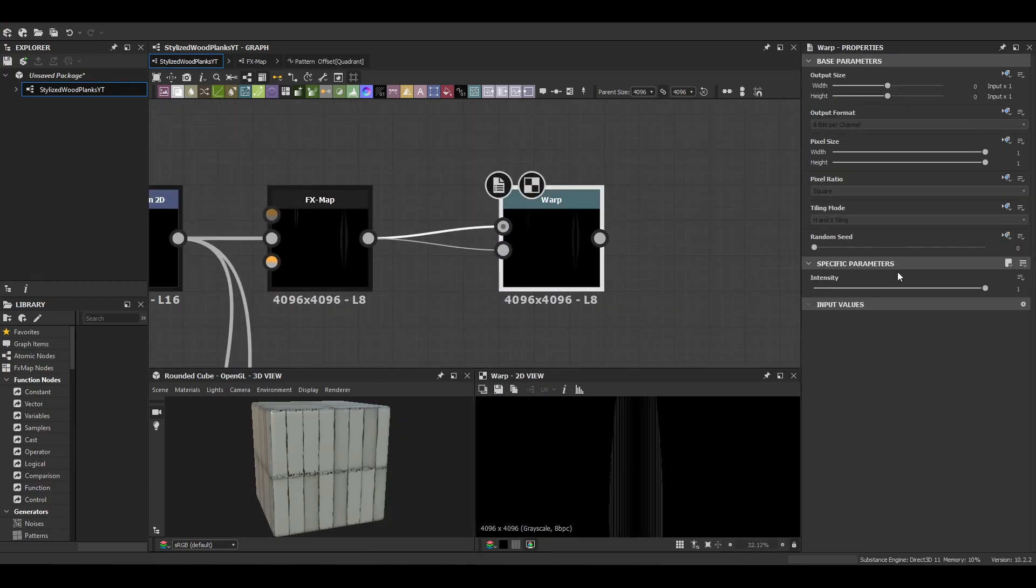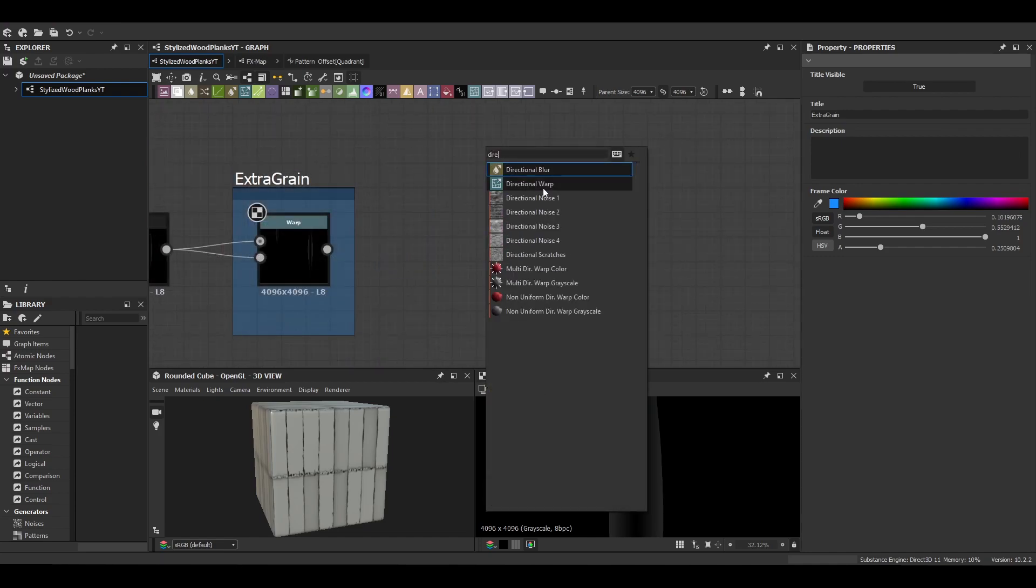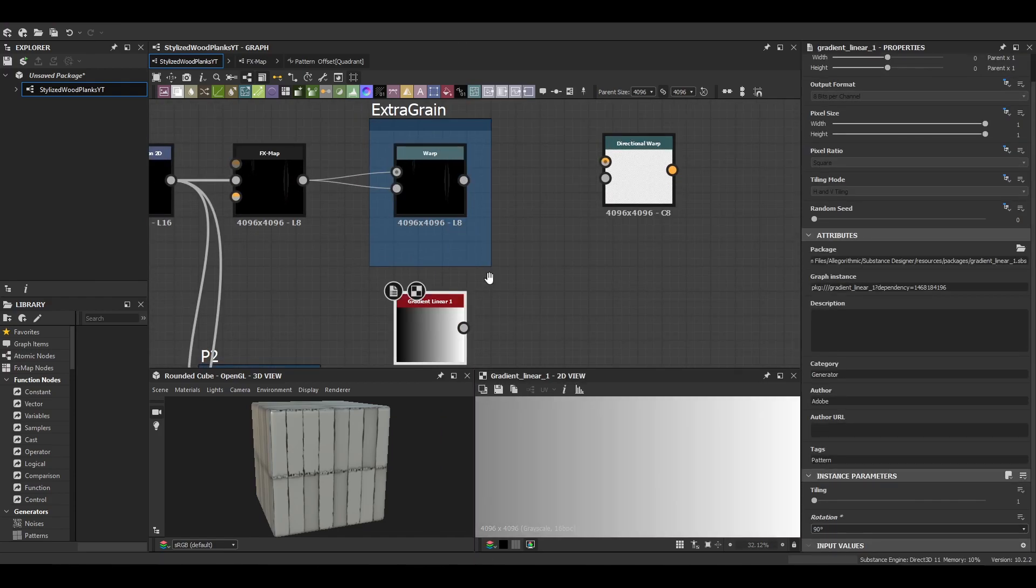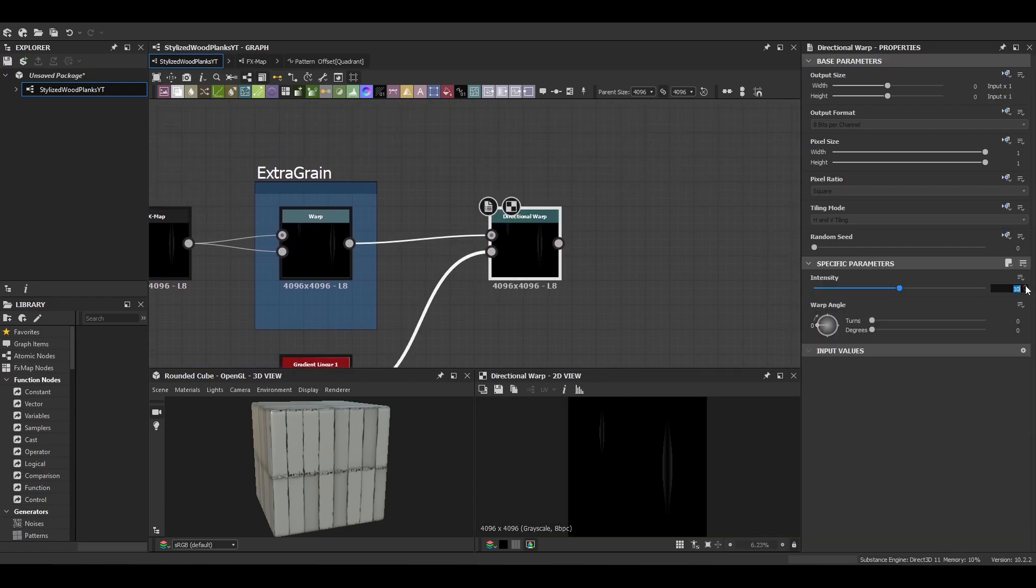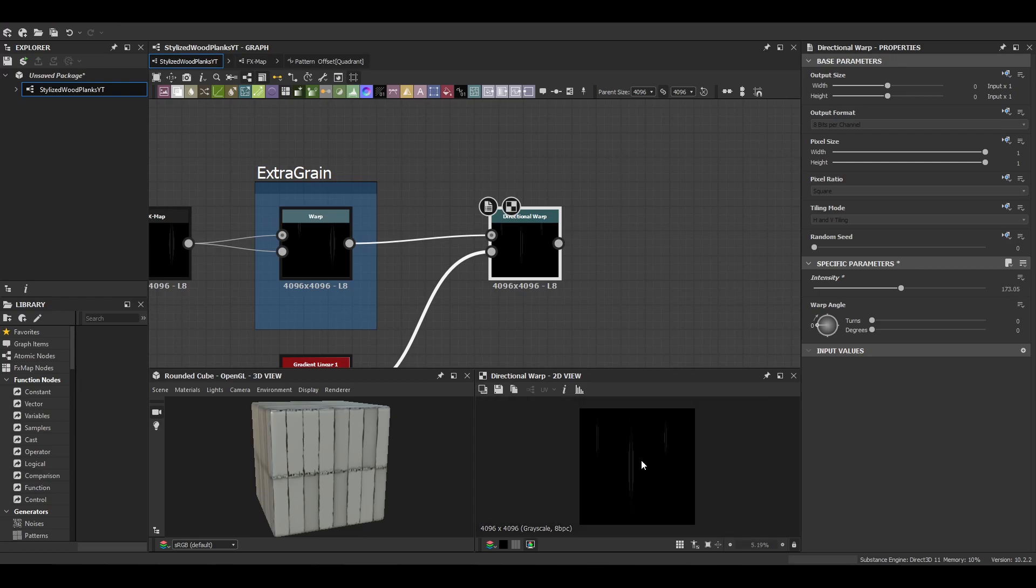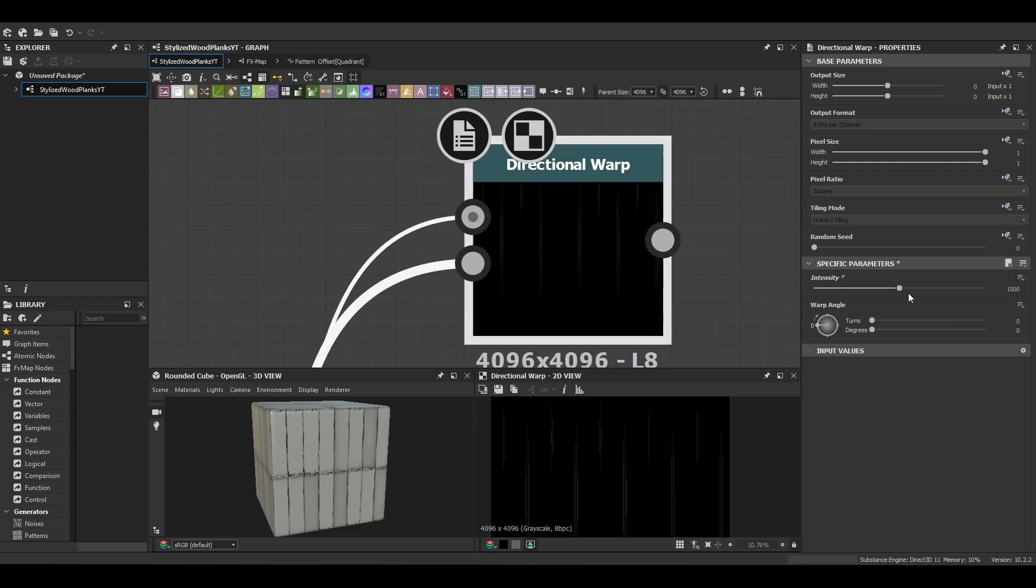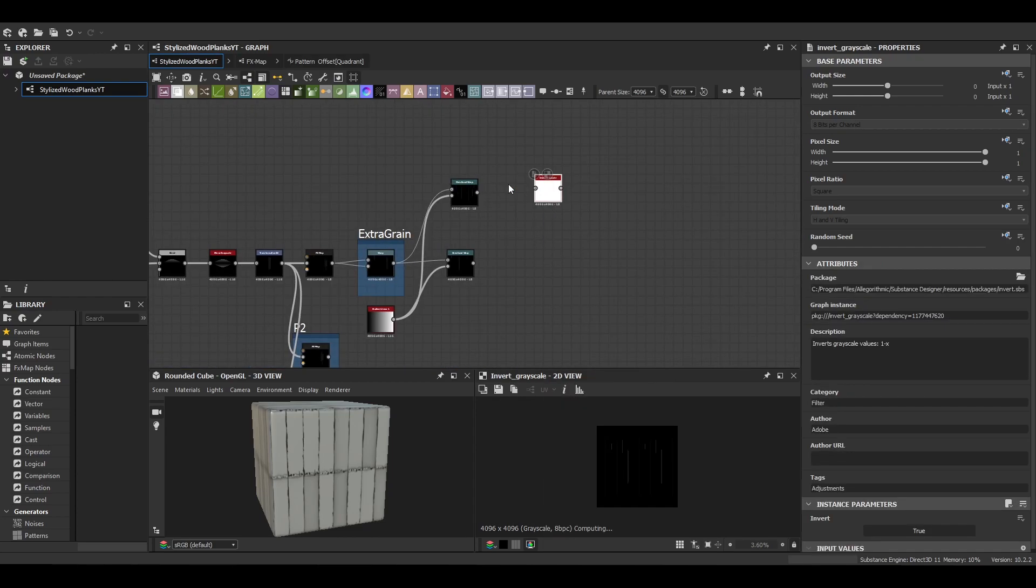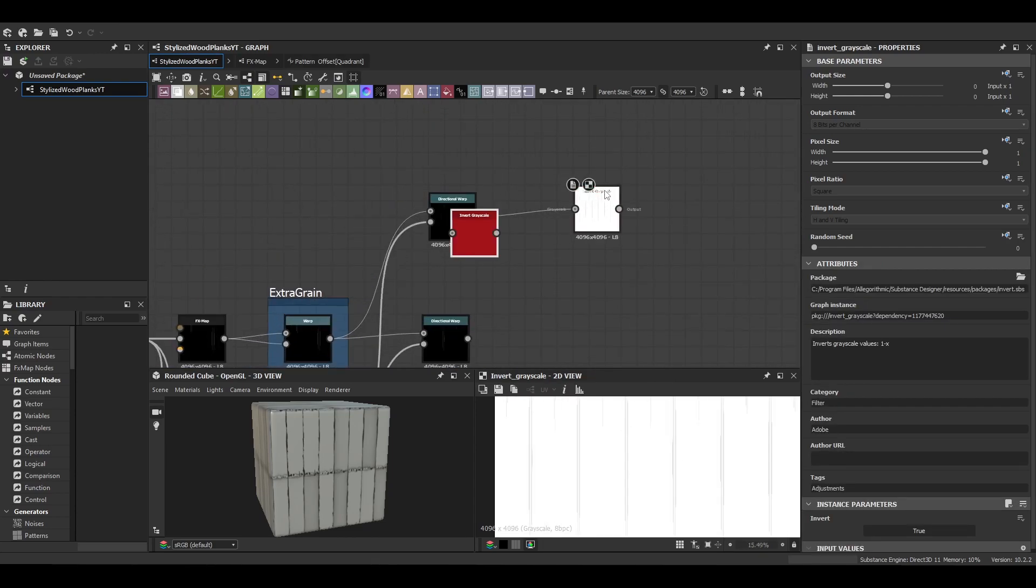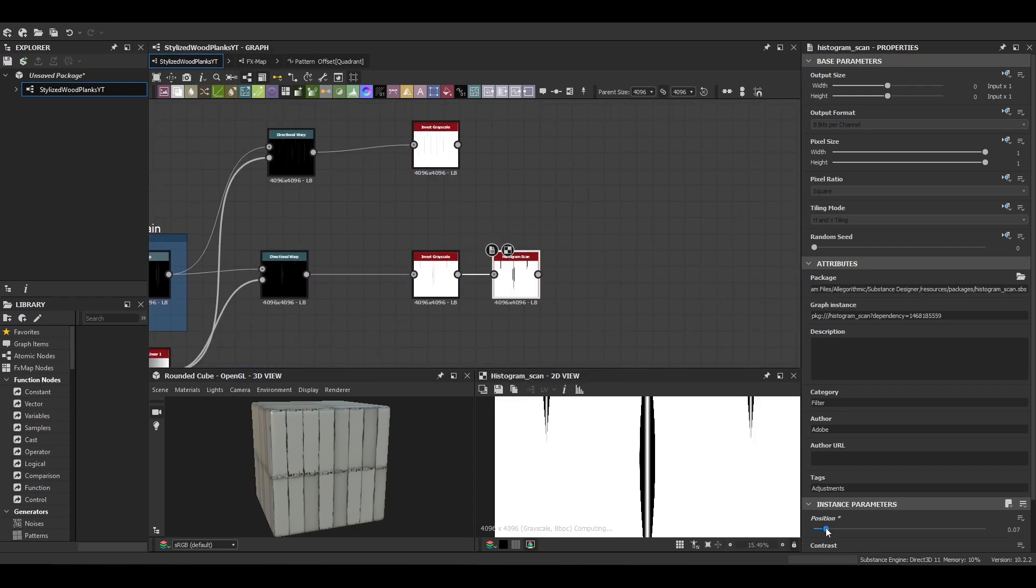The warp node here is completely optional. It's not something I actually end up using. But it's quite useful if you want a little bit extra detail in between the cuts. And then we're just putting in a directional warp and we're going to use a gradient linear. And then we're just going to allow the warp node to essentially tile the material for us. So the only way it's going to do that is if you really over exaggerate the values.